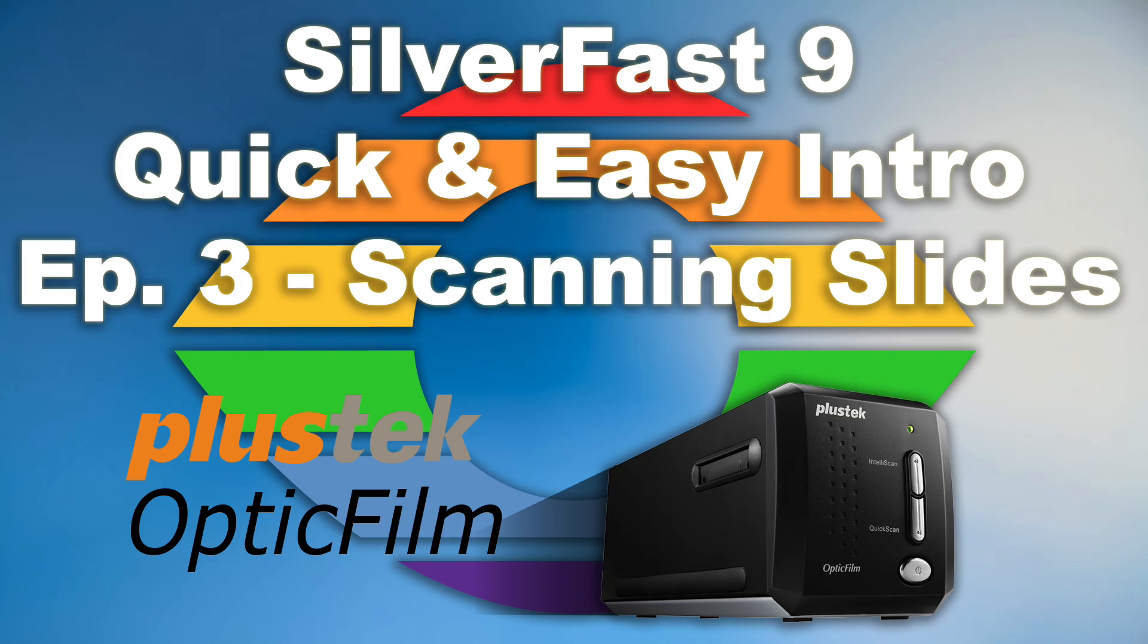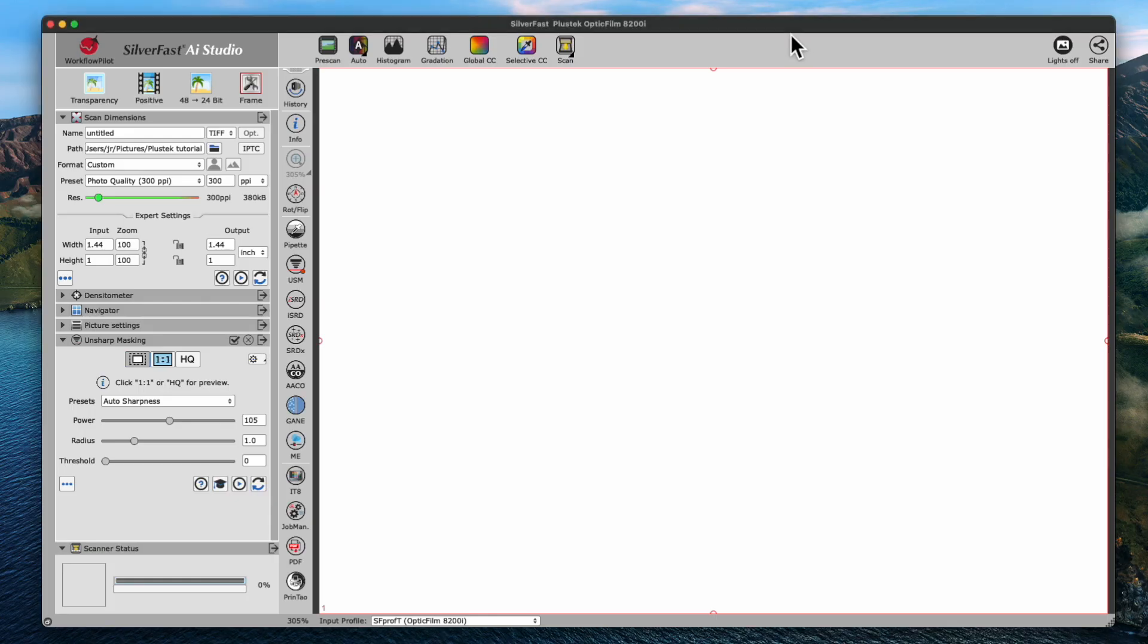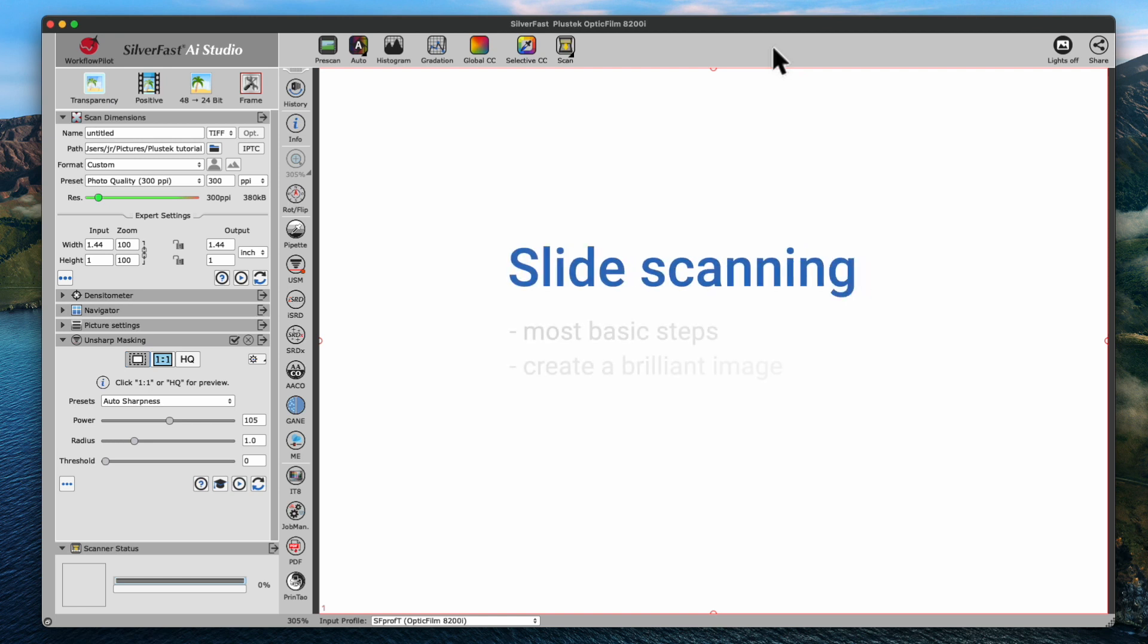Welcome to this quick and easy introduction for SilverFast 9 and the Plustek OpticFilm Series Scanner. Today's short episode is about scanning a slide with only the most basic steps necessary to create a brilliant image.